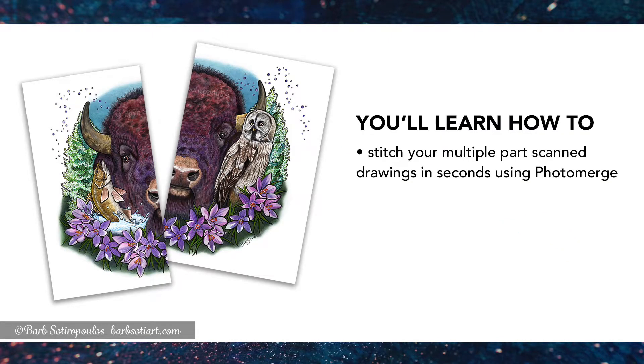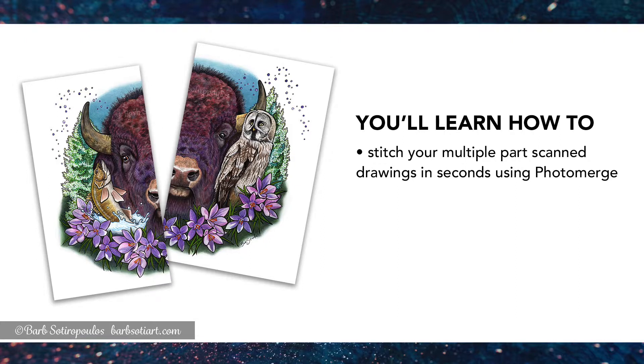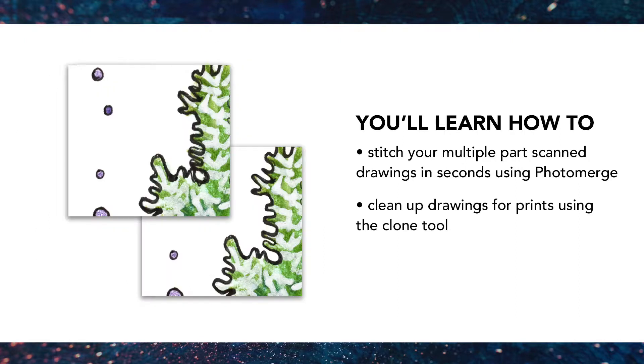This tutorial is going to show you a really quick way to stitch your drawings together if you've had to scan them in two pieces using Photomerge in Photoshop. You'll also learn how to clean up your drawings for prints using the clone tool.